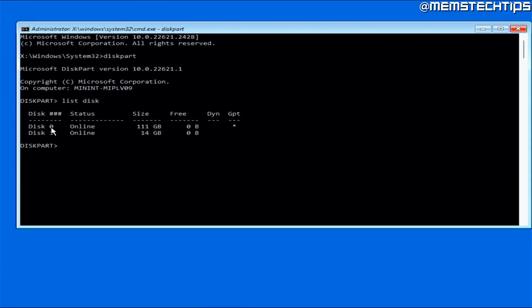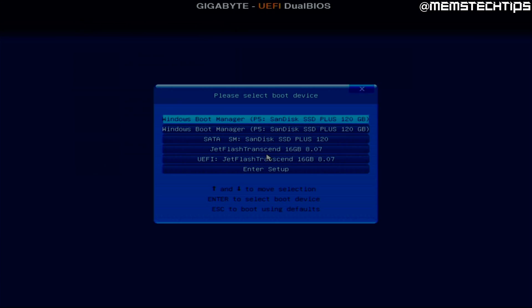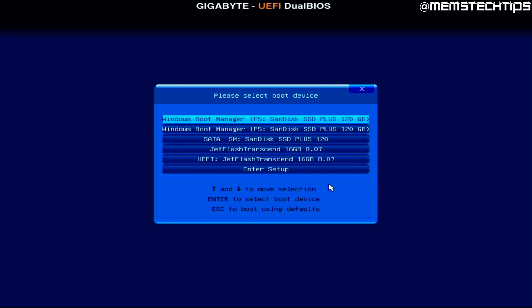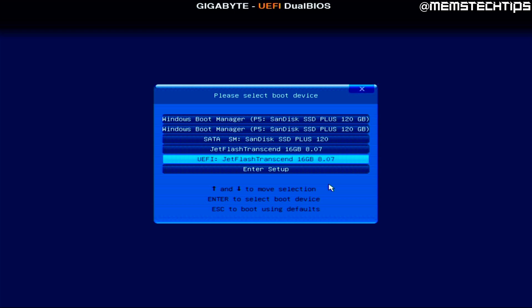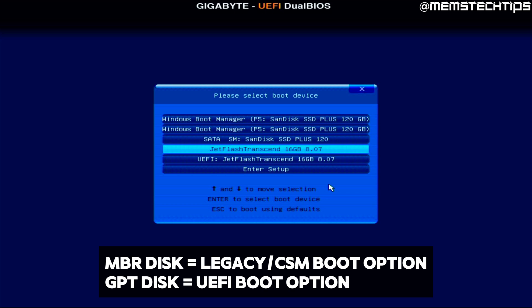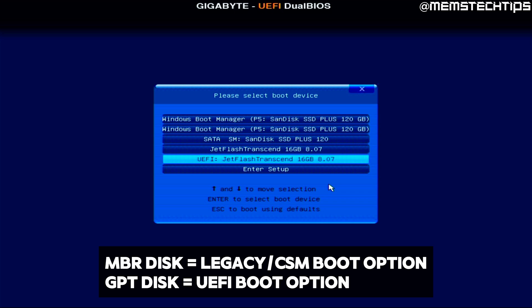Now that I know my Windows installation disk is formatted as GPT, I'm going to close the command prompt and turn off my computer, then boot from my USB flash drive. Here comes the second important thing: you should have two boot options for your USB flash drive — one is the legacy BIOS boot option and the other is the UEFI boot option. If your Windows installation disk is formatted as MBR, choose the legacy or CSM boot option. If it's formatted as GPT, choose the UEFI option.